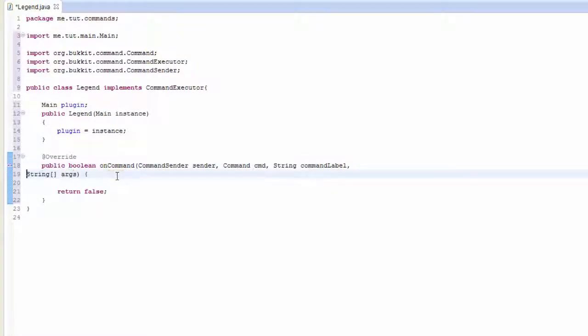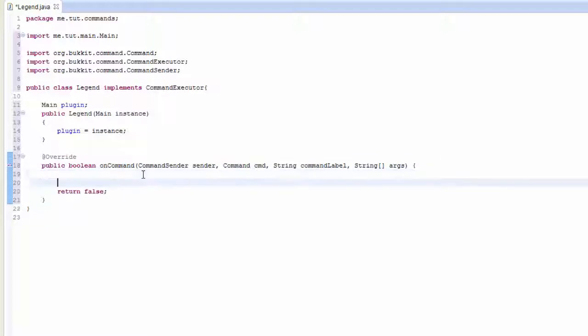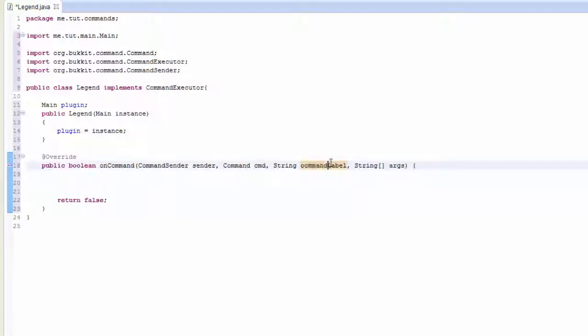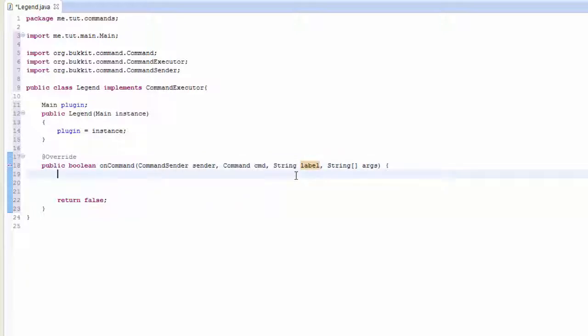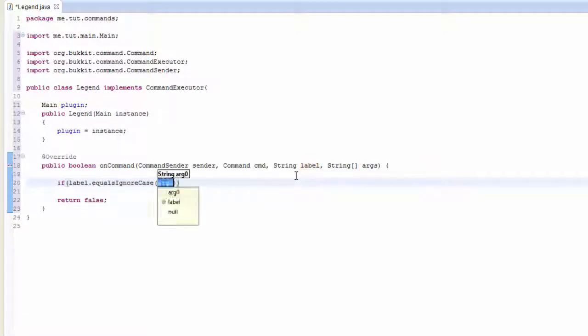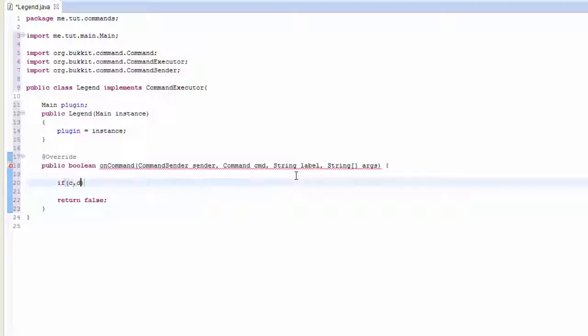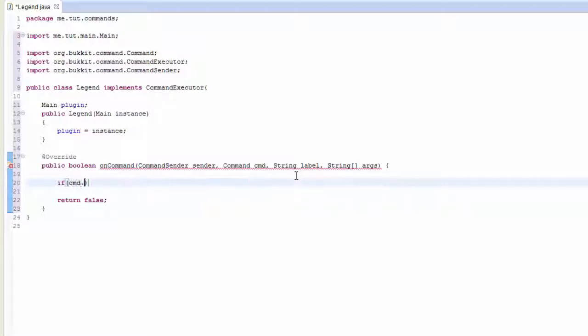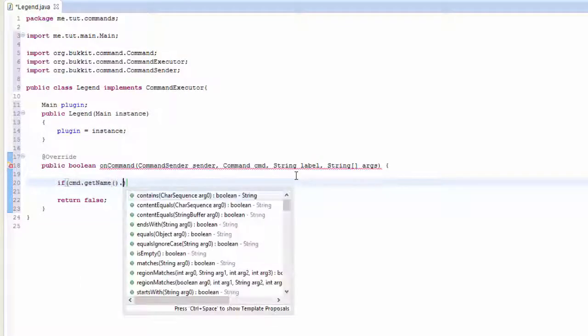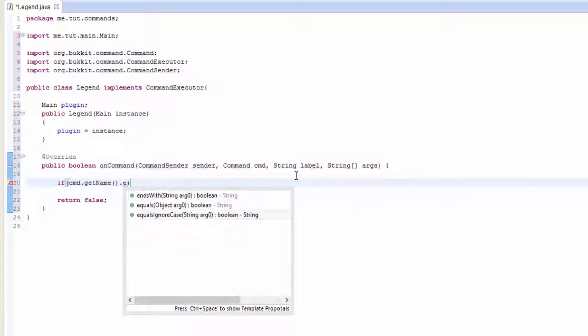I want to clear something up for you guys. You don't need to only use command.getName. You could literally use command label or even just label.getName. Label equals, I'll go ahead and show you guys. So like if label.equalsIgnoreCase.